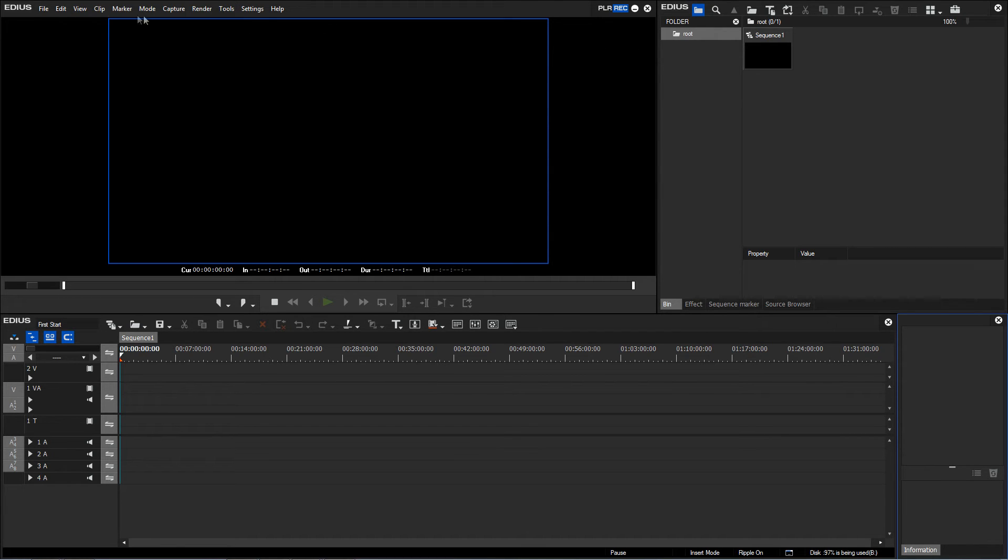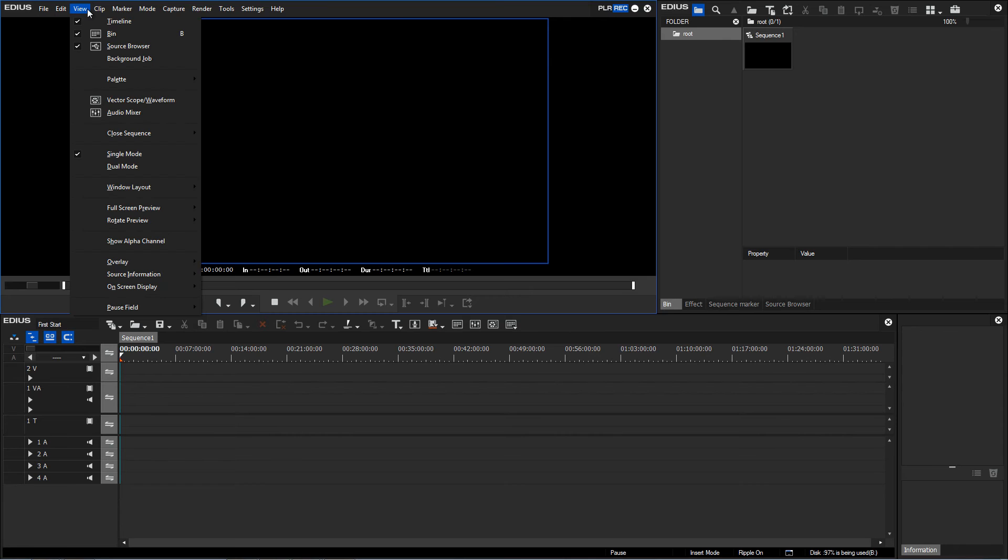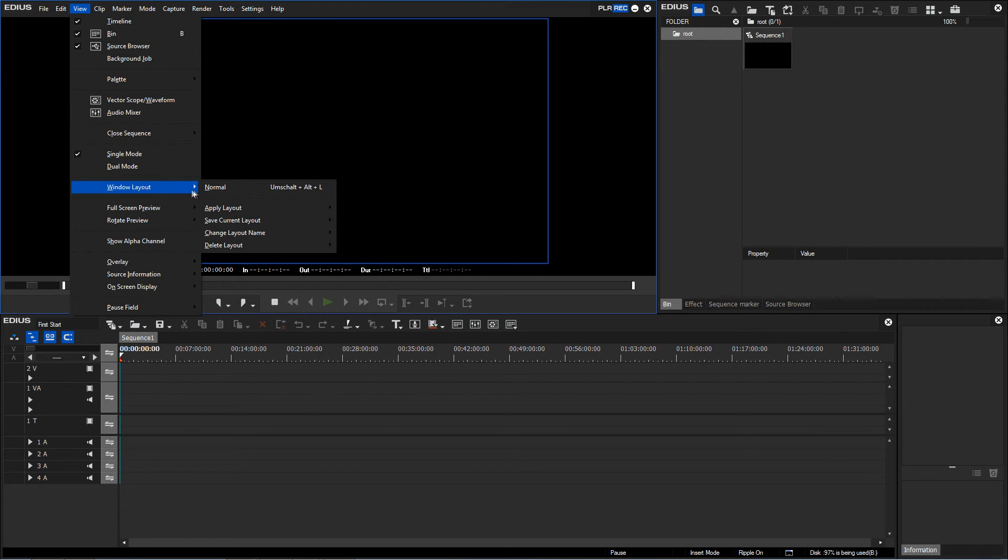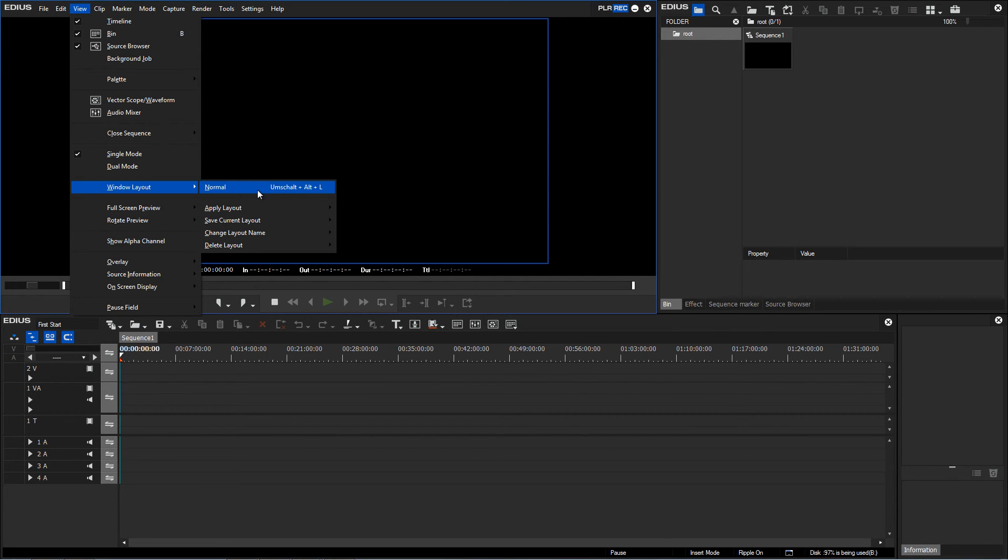A relevant tip that I would like to show you is that in the view menu we can re-select the timeline or bin window. Or another useful tip is that by using the window layout function and selecting normal, we can recall the basic layout so that all relevant windows for our work are displayed.